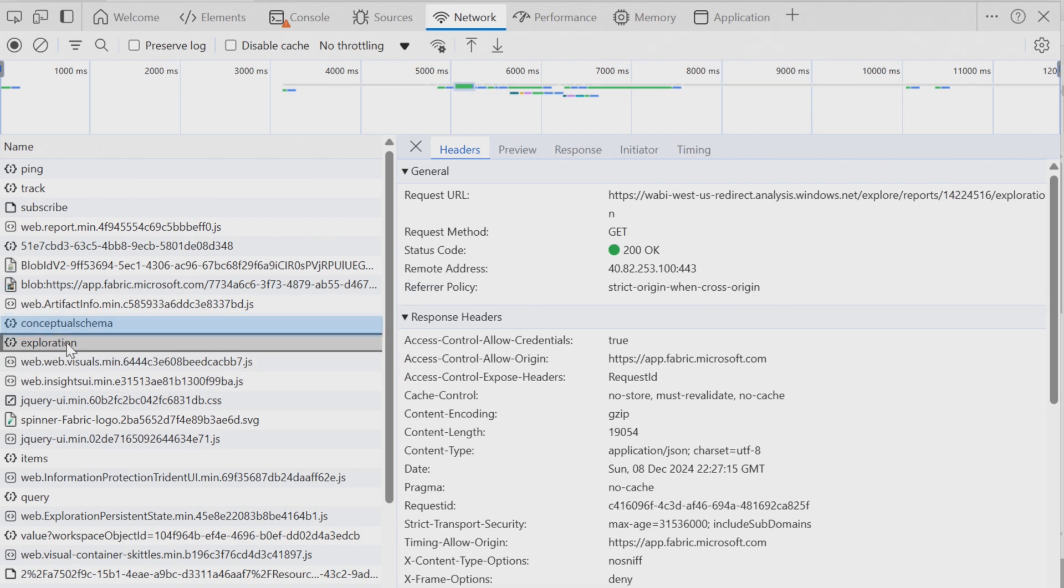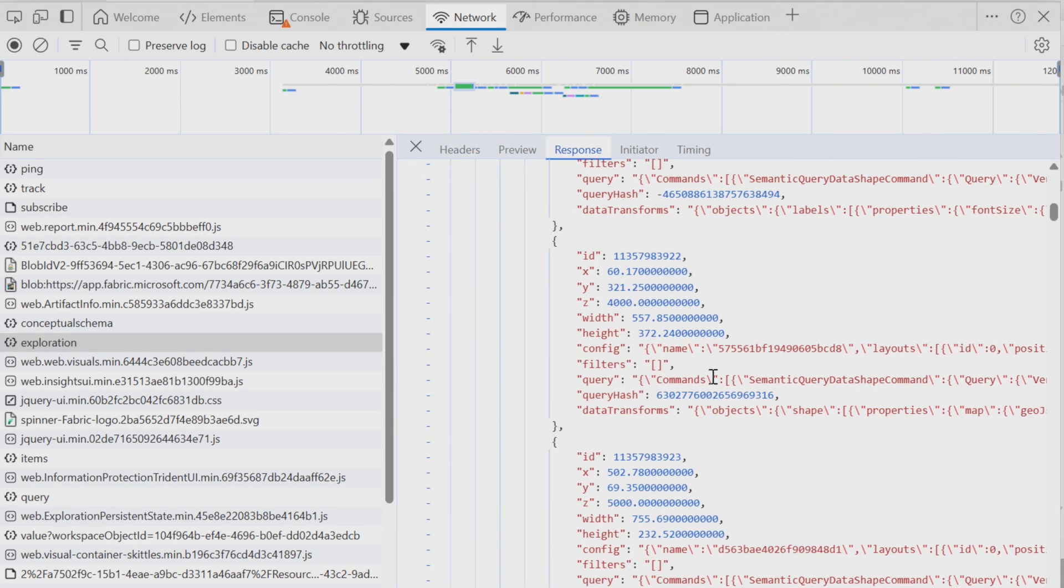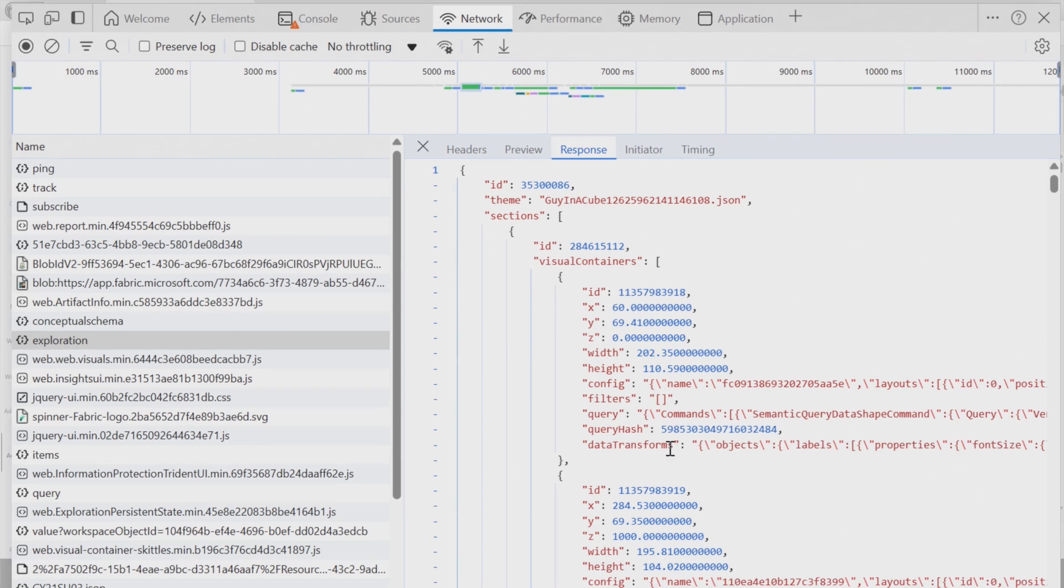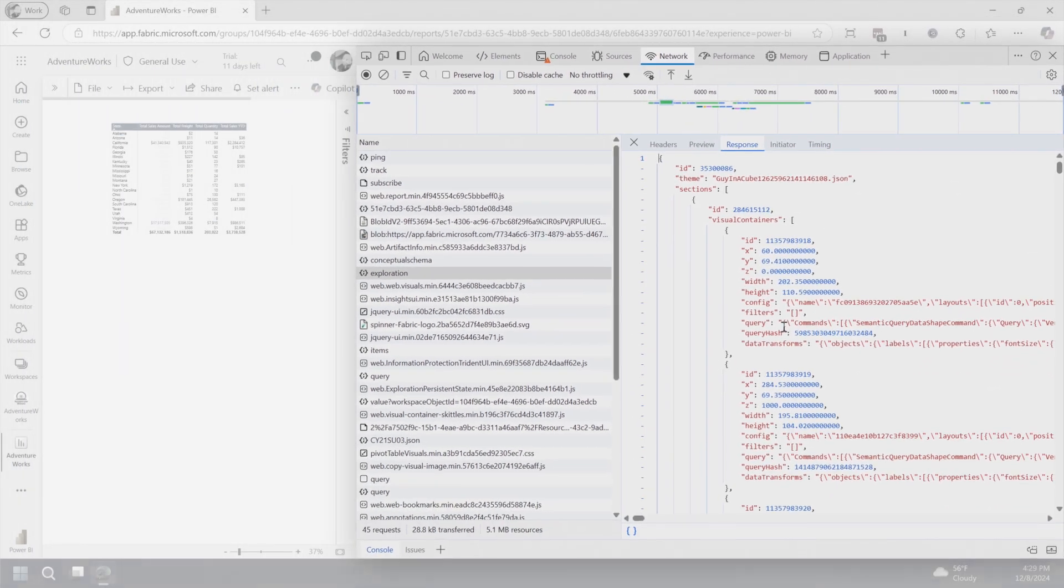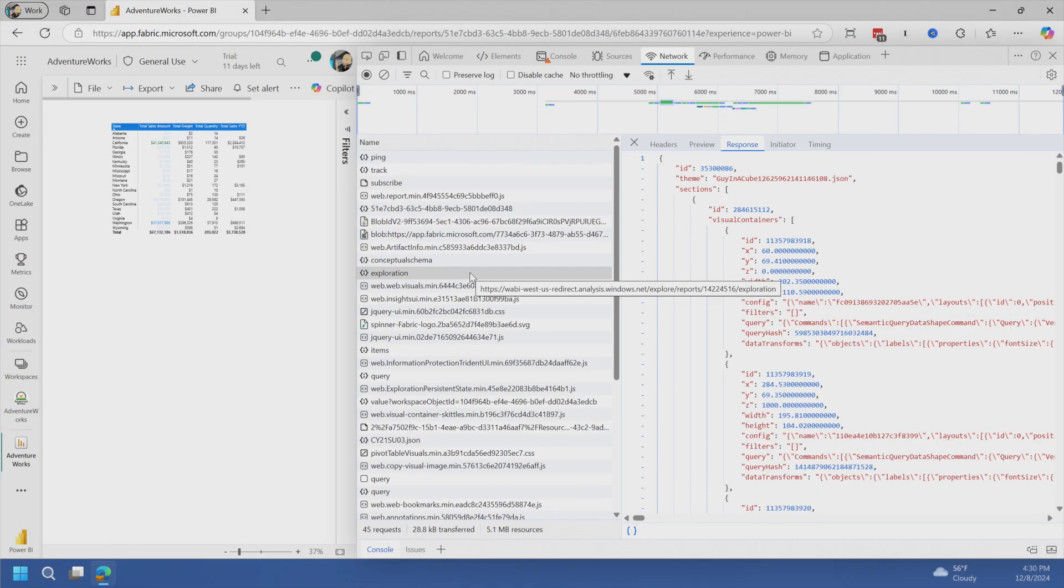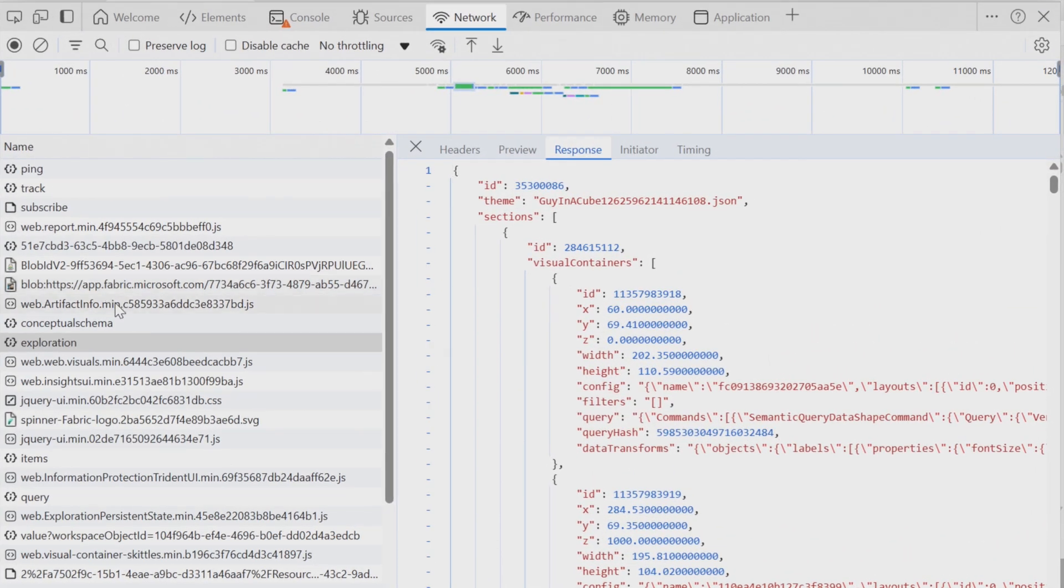So conceptual schema is the start of the report load. Then you'll see exploration. And so this is another call that will happen. And then on the response, this is basically the report layout. So it indicates the visual containers that are part of this and the configuration of those containers so that the browser can actually display those items within your report. So conceptual schema is the model. Exploration is the report definition itself and how it's going to render that.